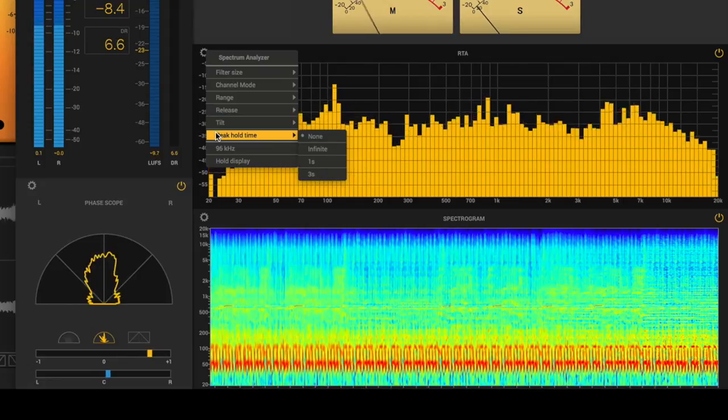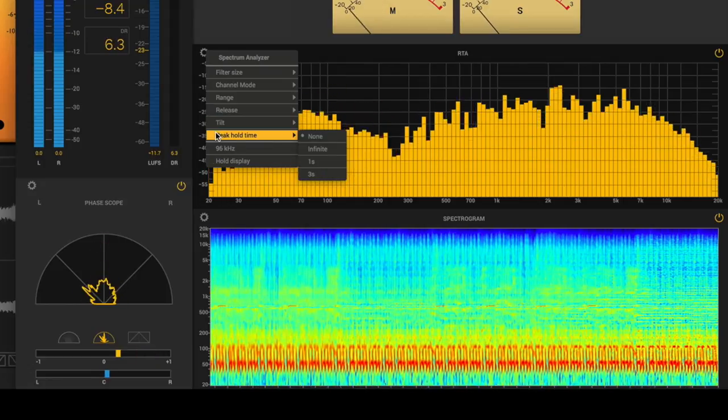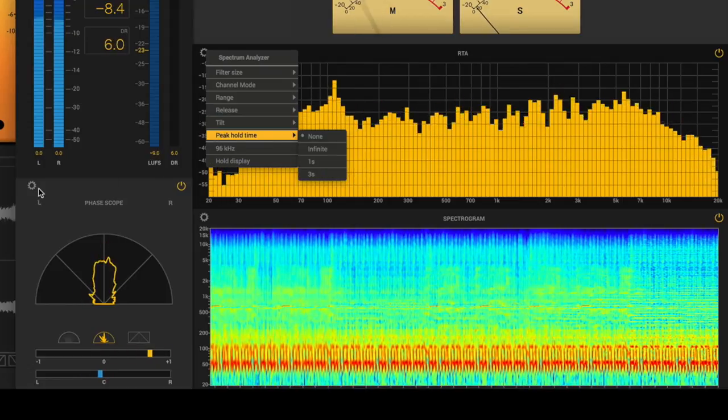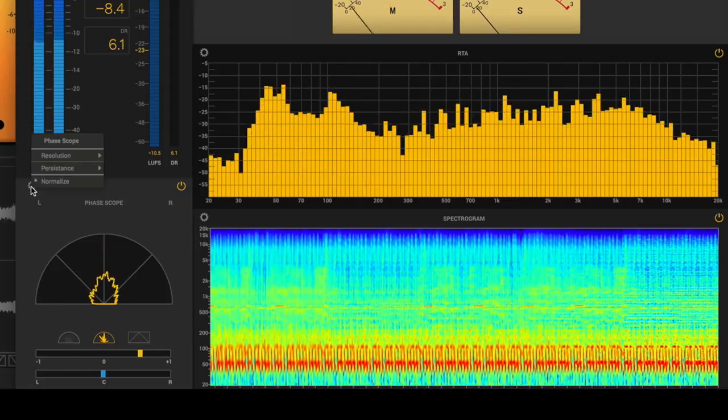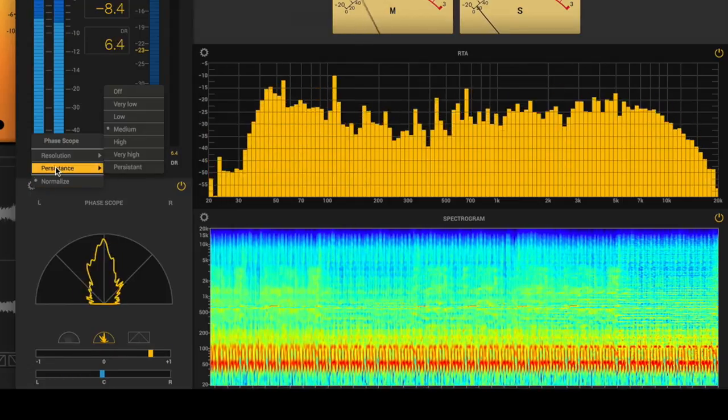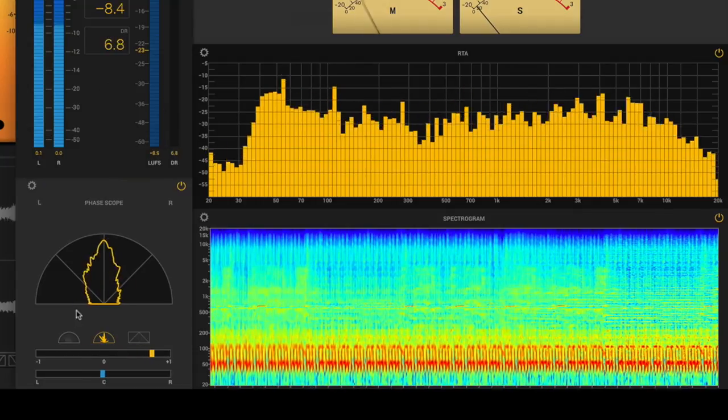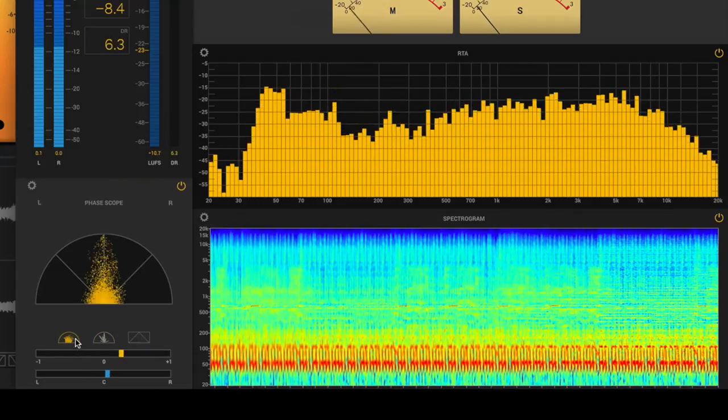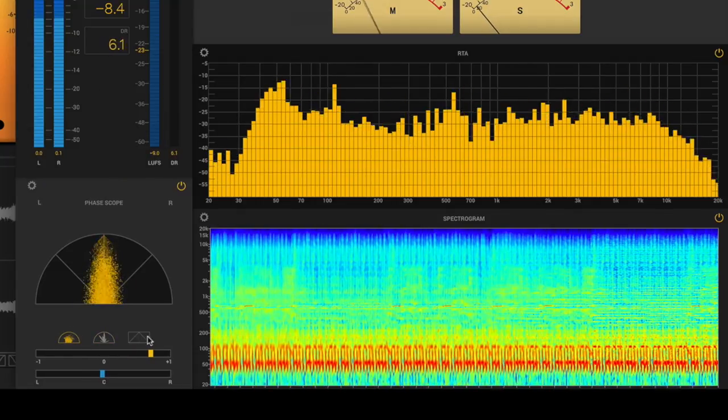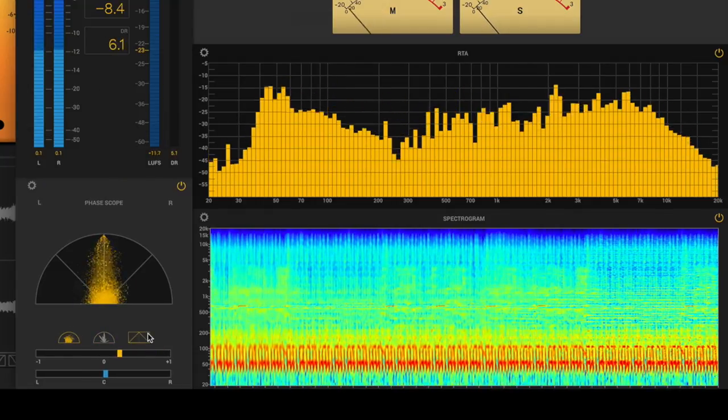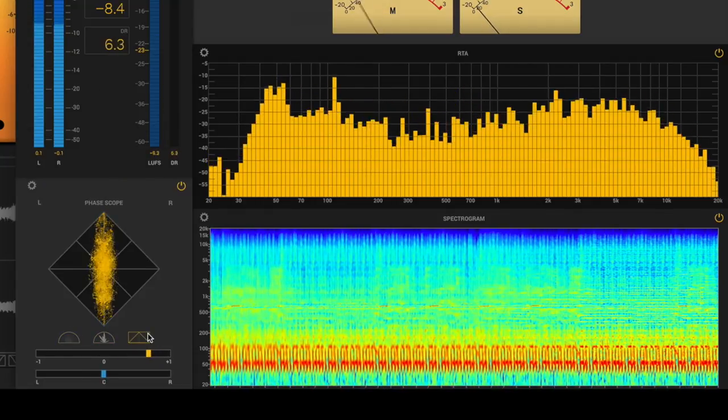A new spectrogram, real-time analyzer, and phase and correlation meters will help you visually spot frequency imbalances and phase problems you might need to address before printing your masters.